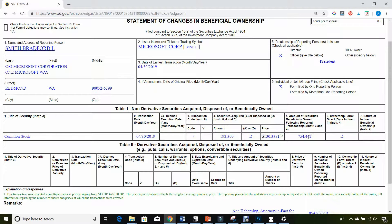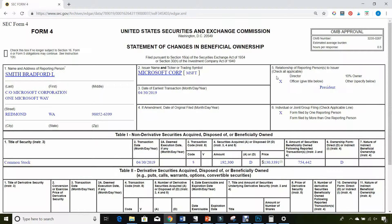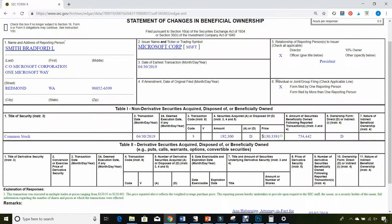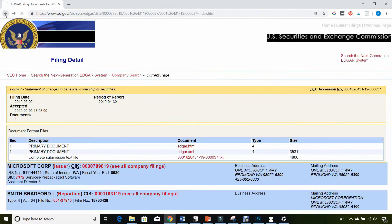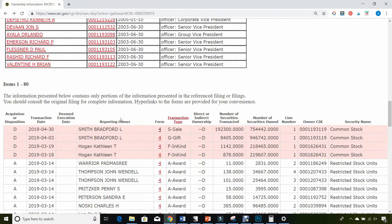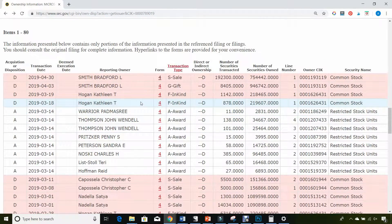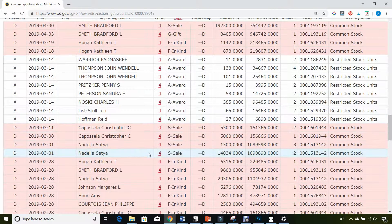The reason a Form 4 filing is super interesting is you can actually see what insiders are doing with their own money with the company's shares. Are they buying shares? Are they selling shares? And that can influence your investment decision when you're looking at companies. Companies file Form 4s pretty much all the time because any time there's a change in their ownership structure in terms of shares, they have to file a Form 4.